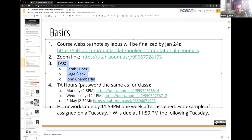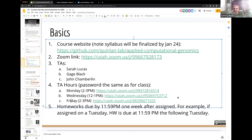We have three fantastic TAs this year: Sarah Lucas, Gage Black — both of whom took this course last year — and John Chamberlain, a graduate student in my lab who's really experienced in this area. Each TA has committed an hour each week: one on Monday, one on Wednesday, and one on Friday, conveniently staggered before and after each Tuesday and Thursday class.